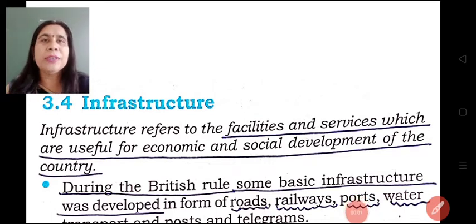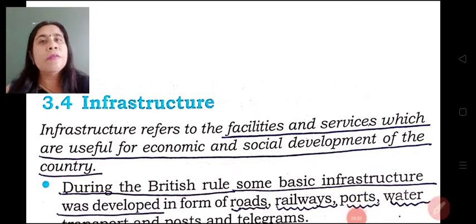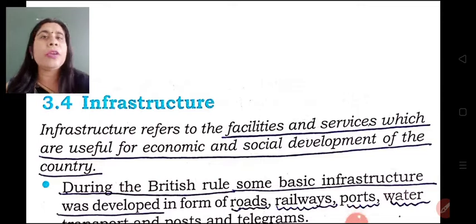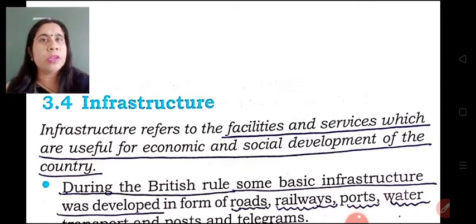Good morning dear students. In this video, we will focus on the state of infrastructure at the time of independence.